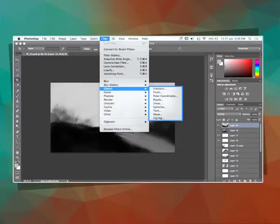Distorting Effects. Using the distort filter, we can create distortion effects. The distort filters geometrically distort an image, creating 3D or other reshaping effects. The diffuse glow, glass, and ocean ripple filters can be applied through the filter gallery. Some specific distort filters include: Displace, which uses an image called a displacement map to determine how to distort a selection. For example, using a parabola-shaped displacement map, you can create an image that appears to be printed on a cloth held up by its corners.